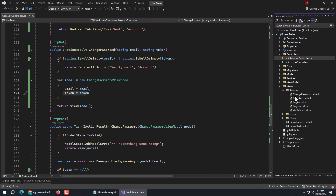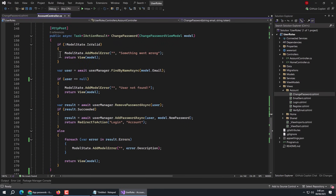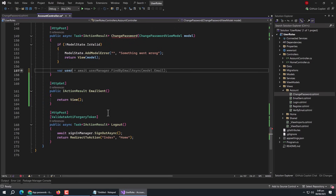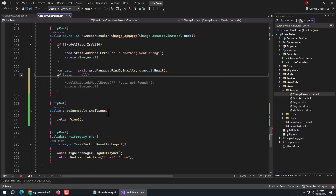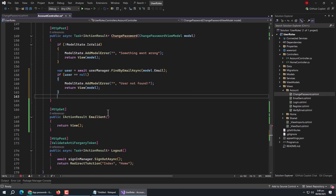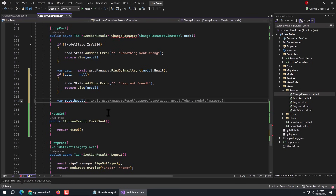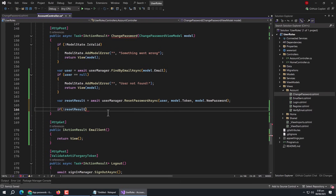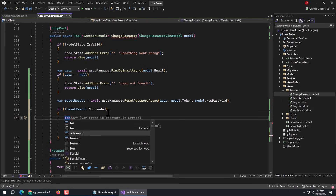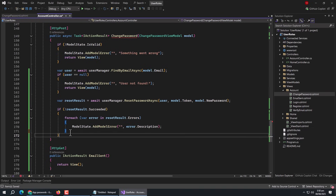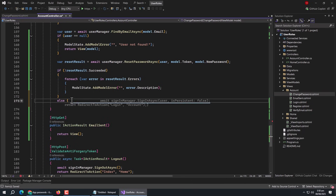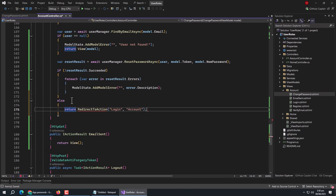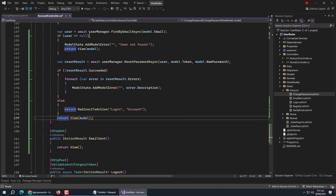We created a hidden input field in the view for the token property. Go to the ChangePassword POST method. Remove the existing code. Create a 'user' property initialized with FindByEmailAsync and pass the email. Check if user is null — inside it, return View with model. Then create a 'resetResult' variable initialized with userManager.ResetPasswordAsync, passing user, token, and new password. Check if resetResult is not succeeded — inside it, use a foreach loop to iterate through errors and add them to ModelState. In the else block, return RedirectToAction to the login page. Finally, return View with model.